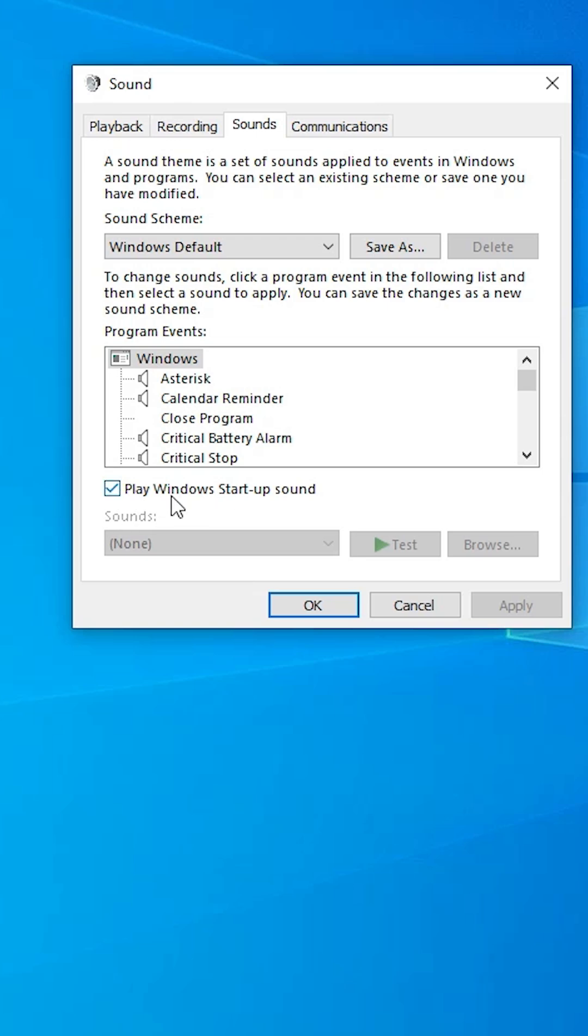If you want to disable it, then unselect it. To play the sound, select it. I want to disable it, so I unselect it. Click on Apply and click on OK.